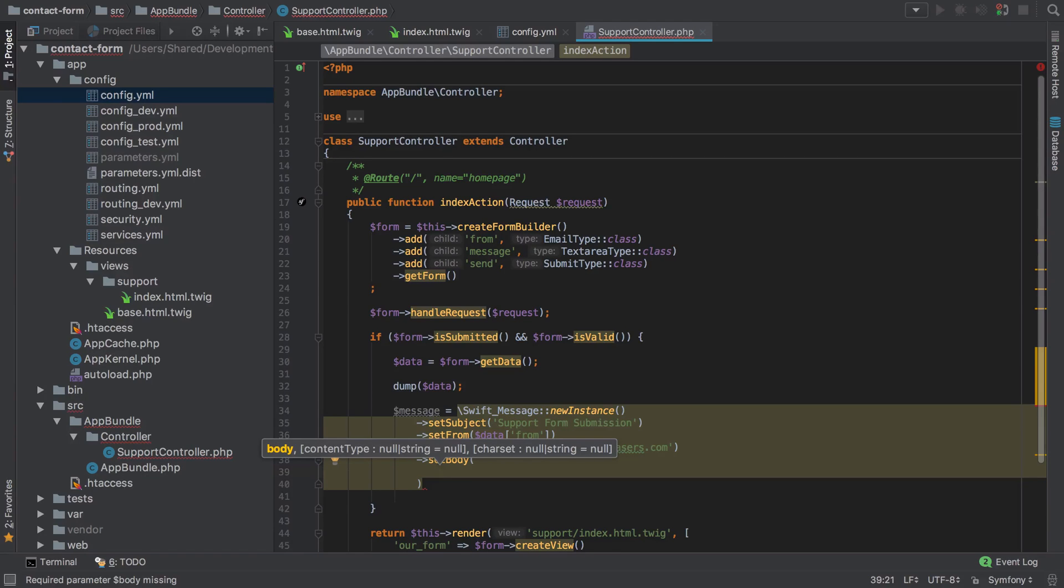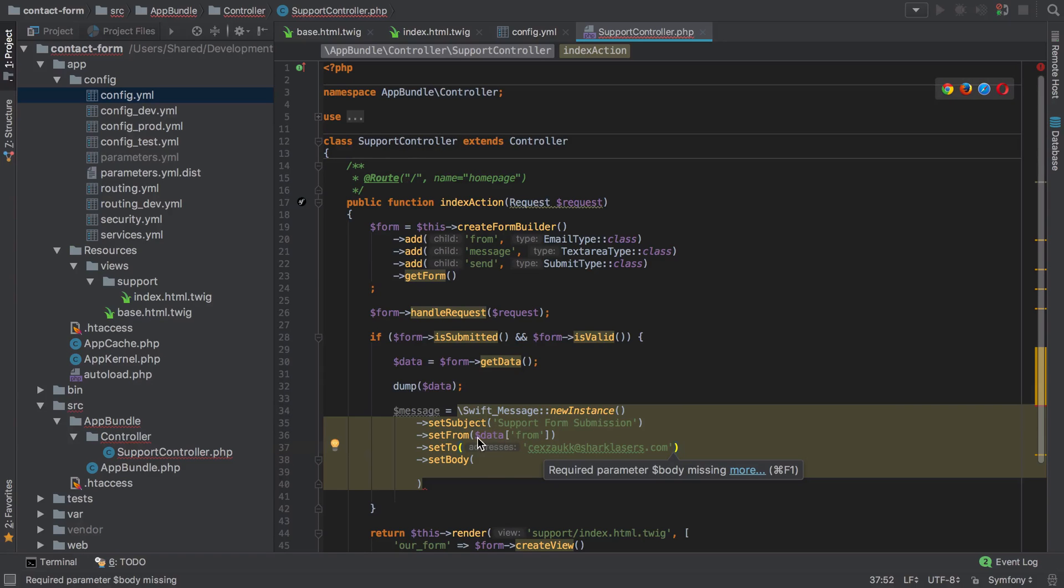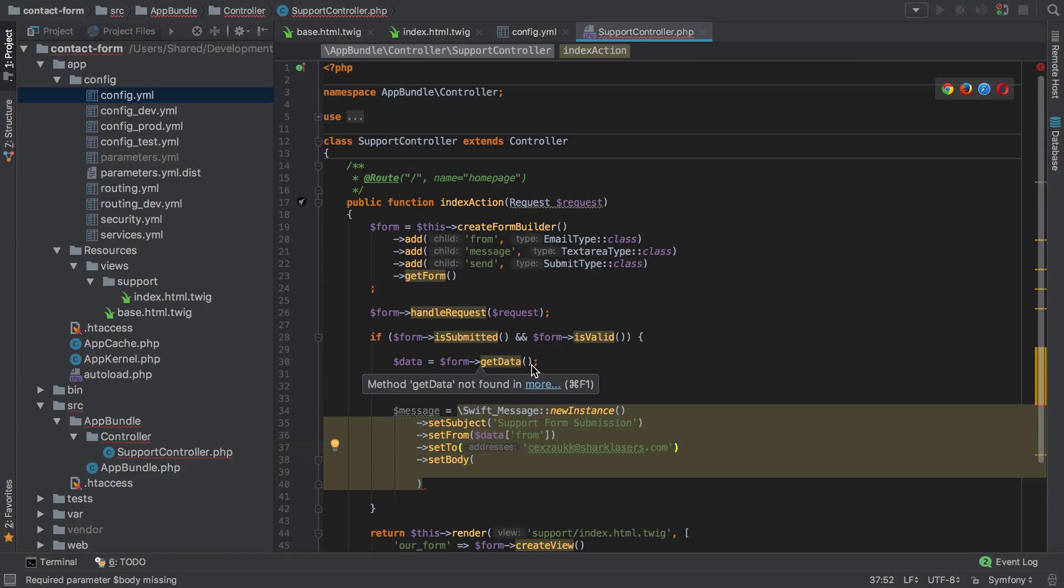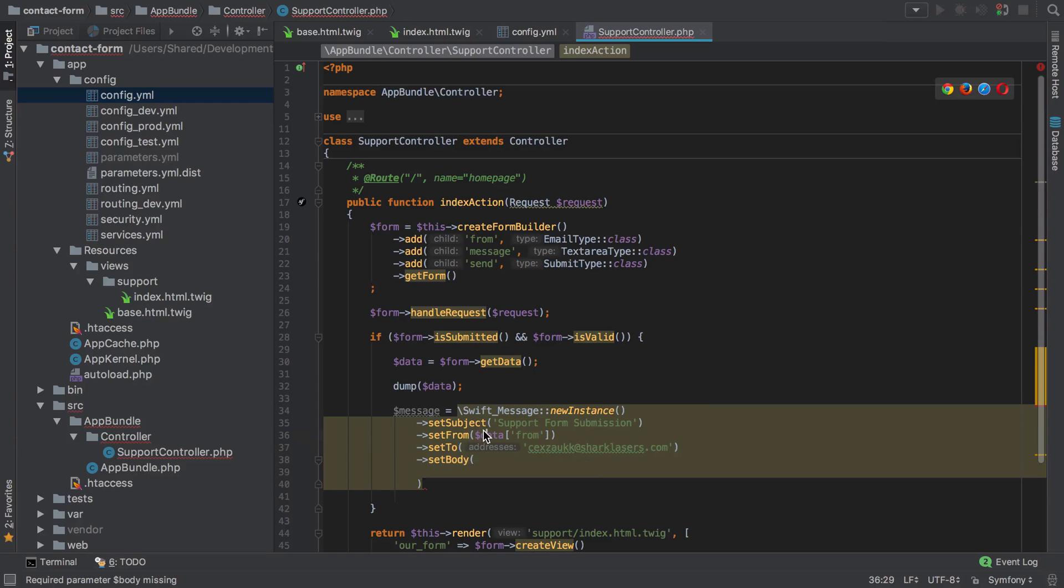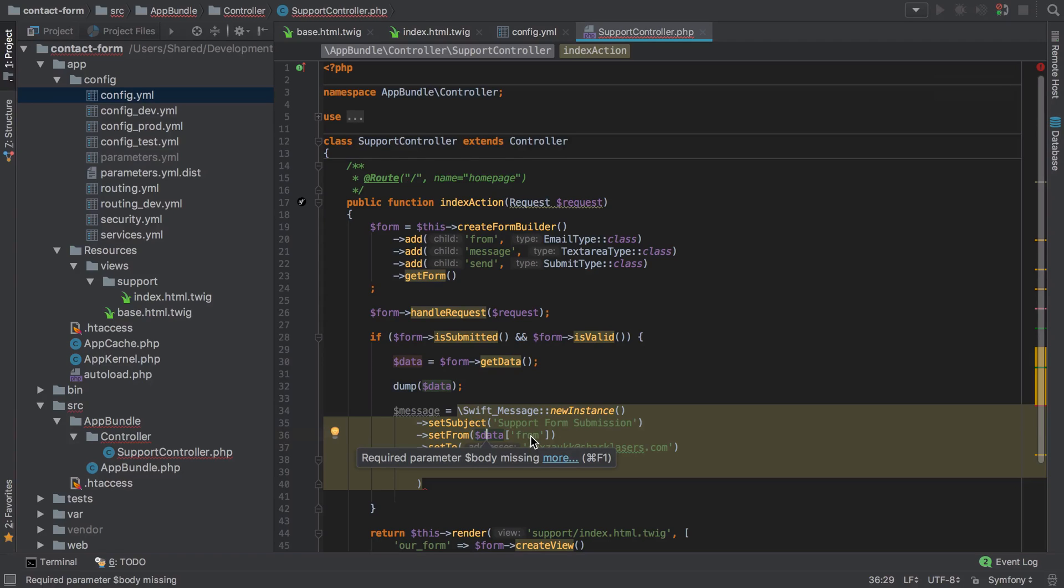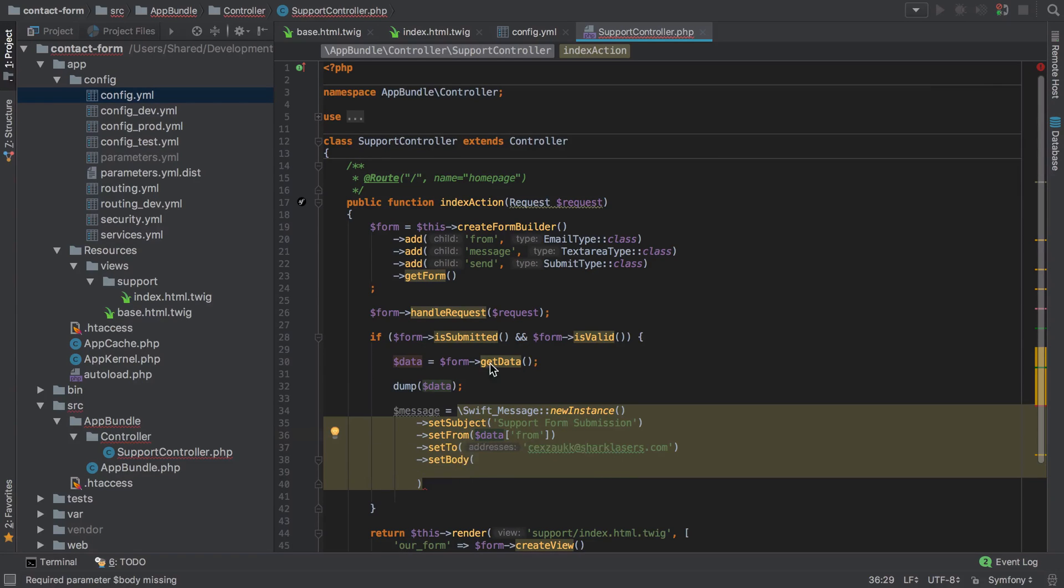Just to keep things slightly varied, as you can see at the top here, we've done data equals form get data, and then inside here we've used data and then as an array get the from key from that array. So whatever's in the from key, replace it with and then put it into set from.